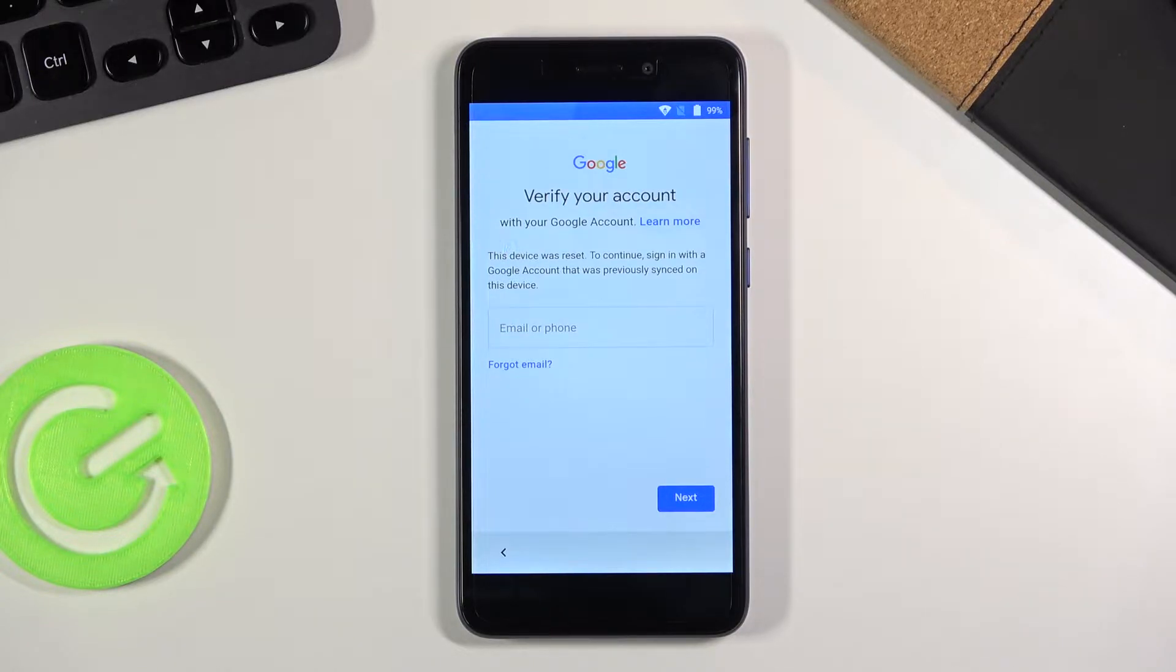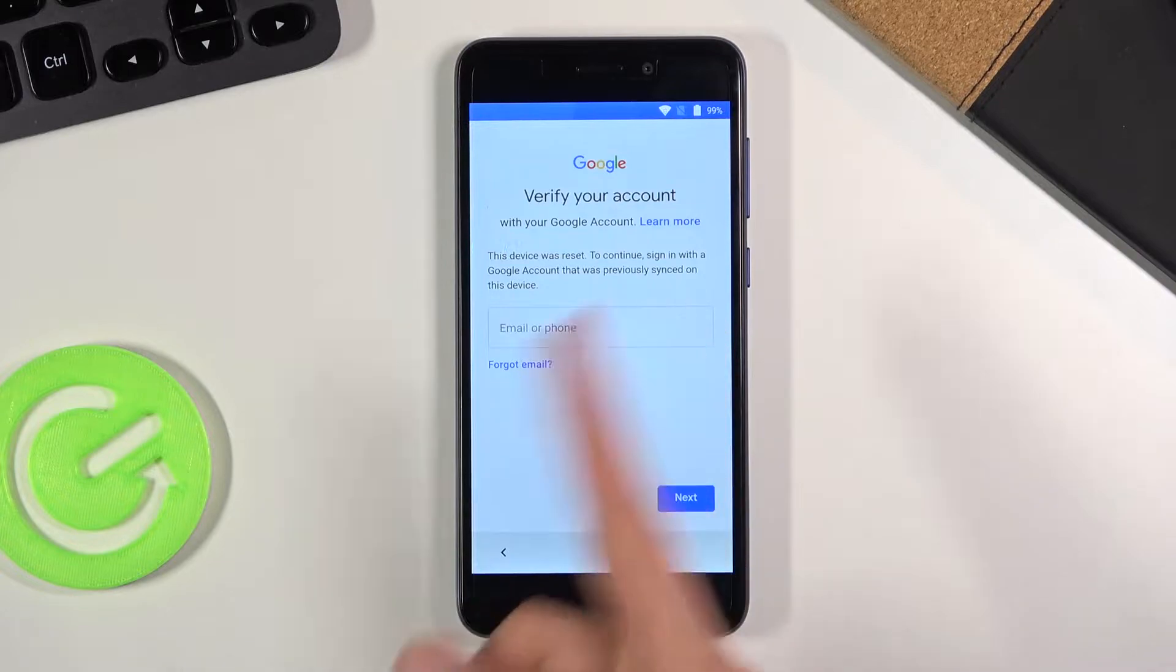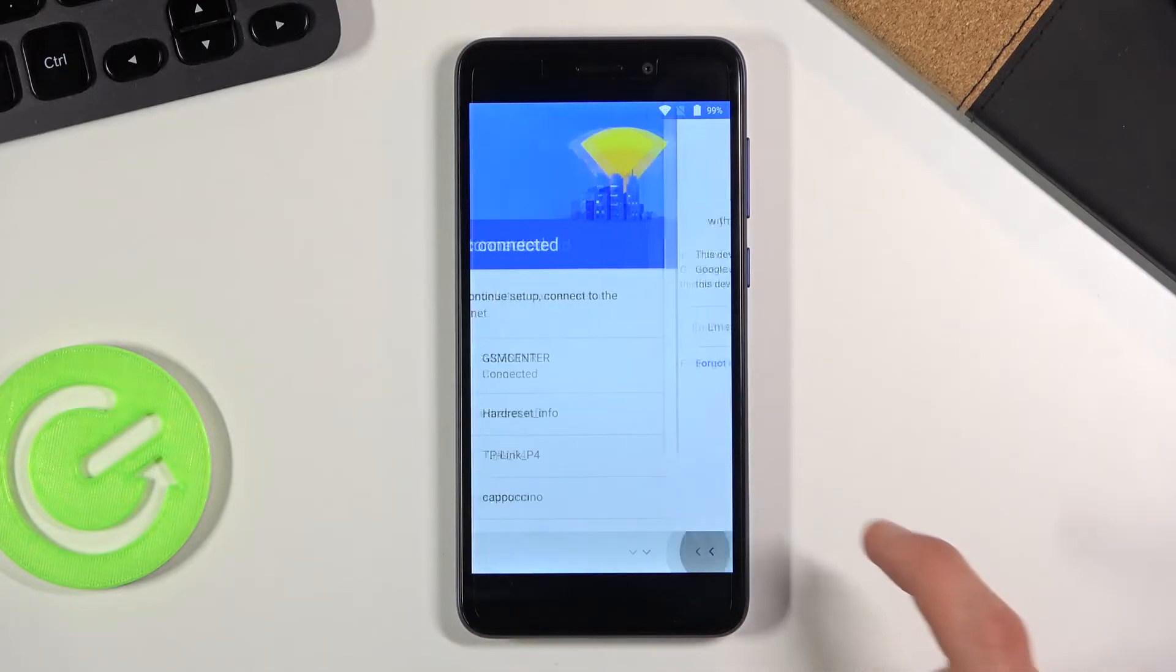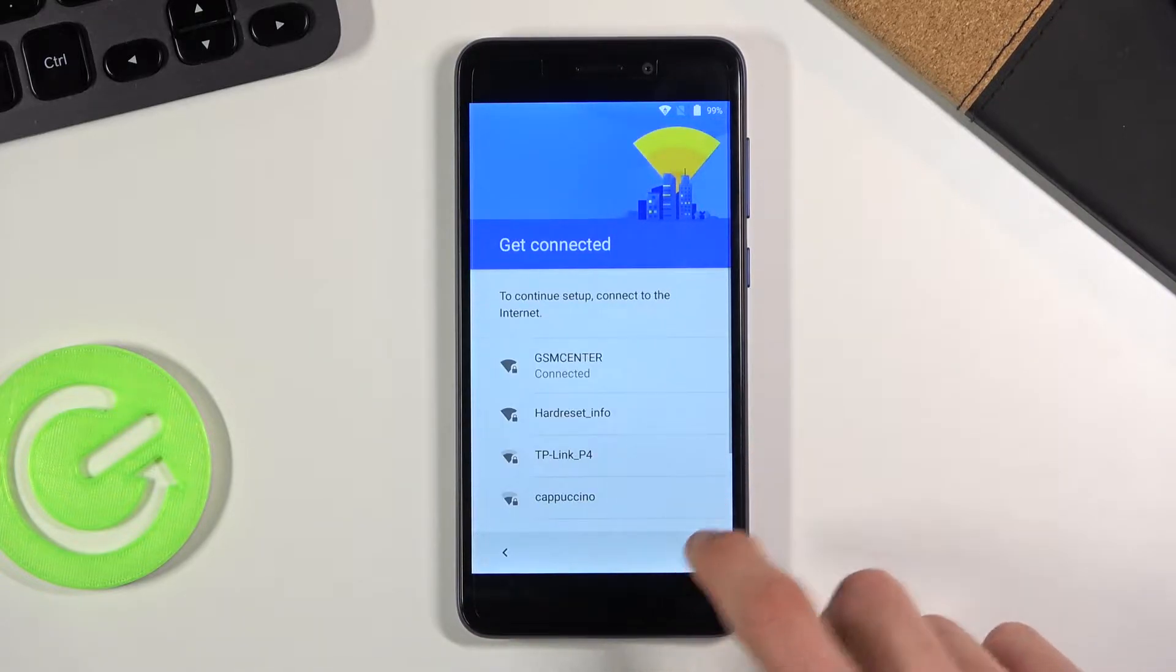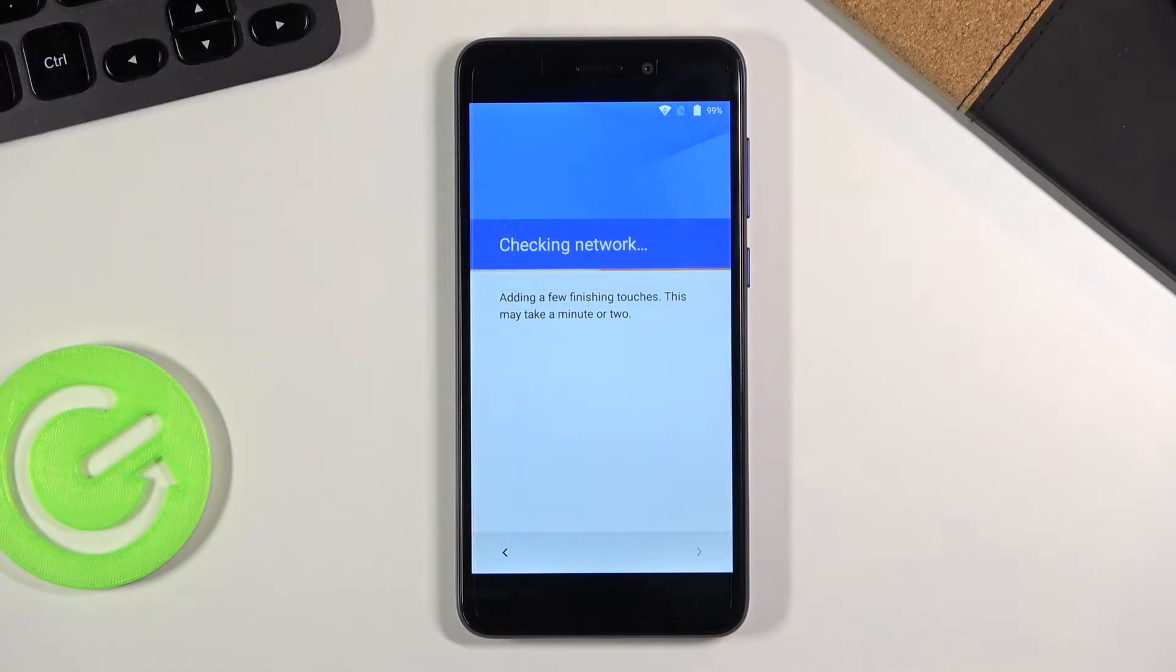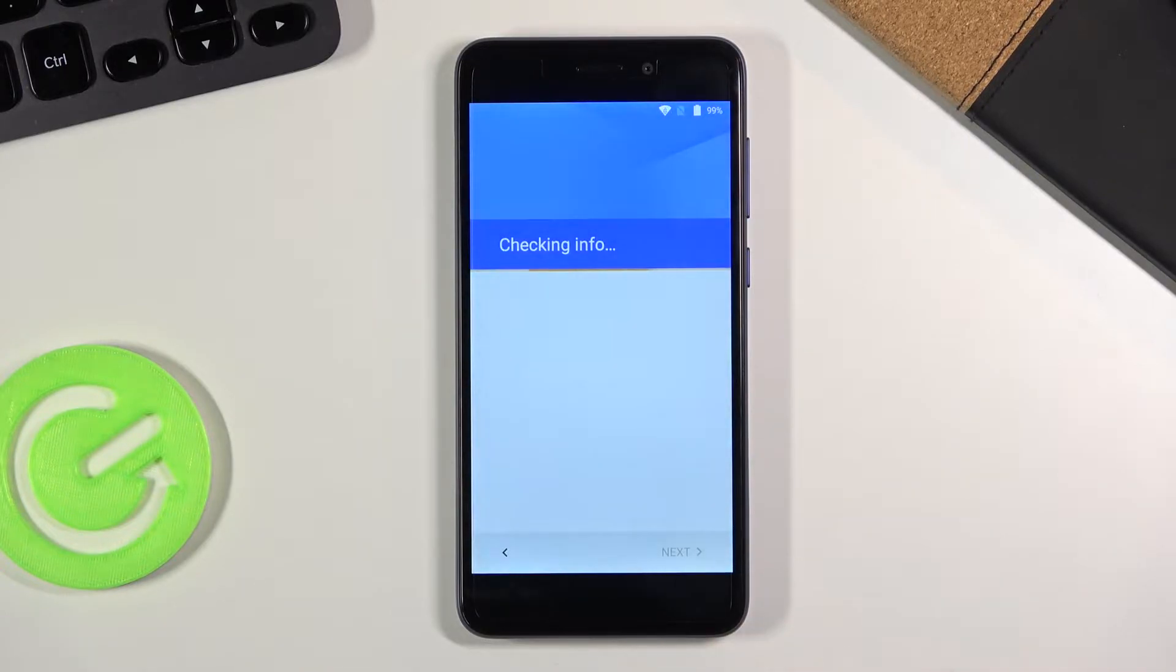Obviously you can see that this device is locked and I can unlock it either using the verification via Google or I believe there was a pin, pattern, or password. But anyway you can clearly see that the device is locked.